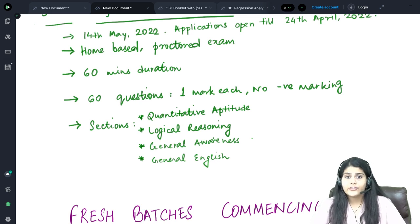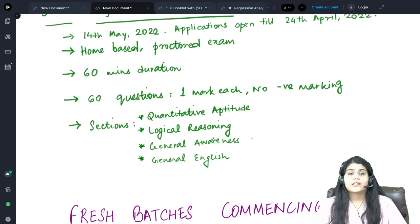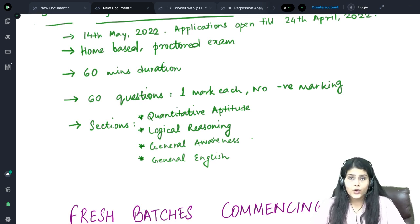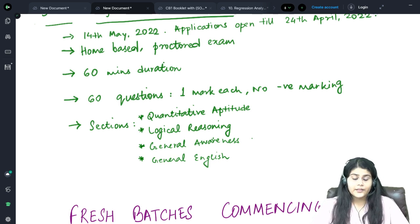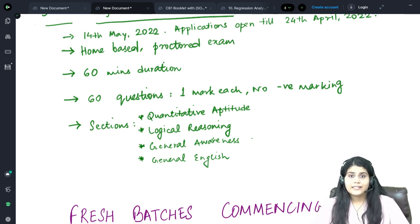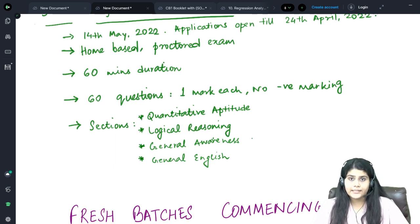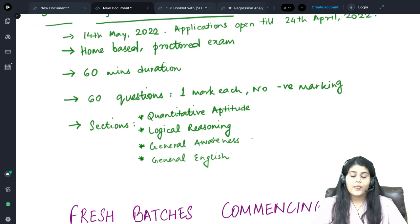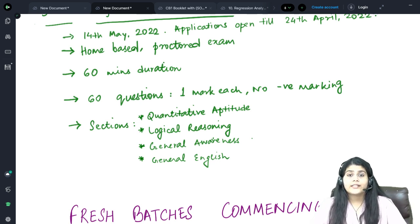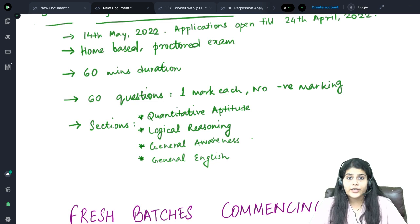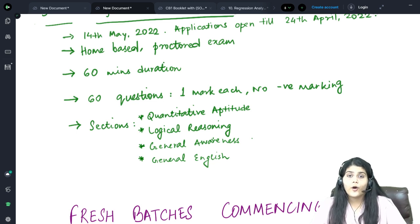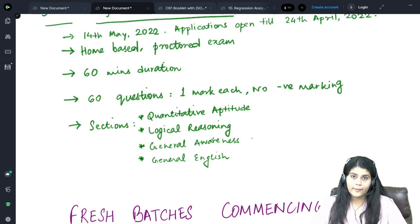In the Logical Reasoning section, basics of logical reasoning such as analogies, syllogism, coding, decoding, and data series will be asked. The General Awareness section can ask questions from different fields such as sports, law, business, etc., over the past few years. The General English section will test your communication skills, verbal ability, comprehension skills, and basic grammar.